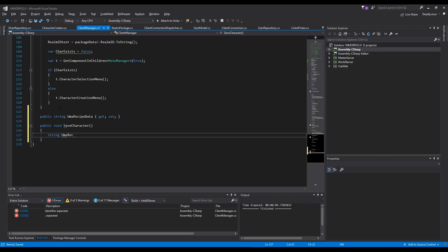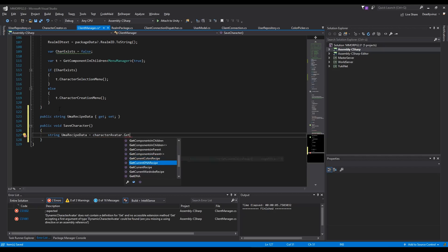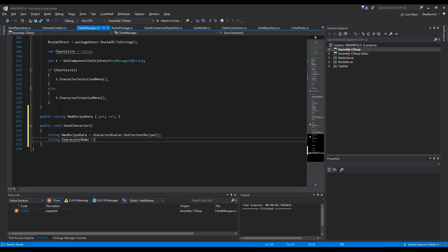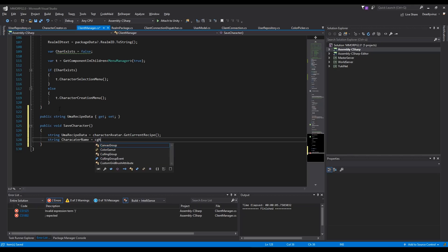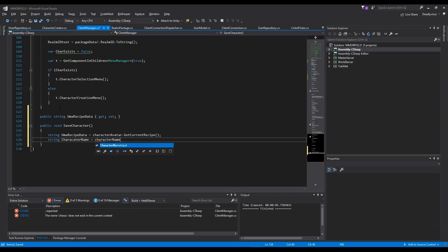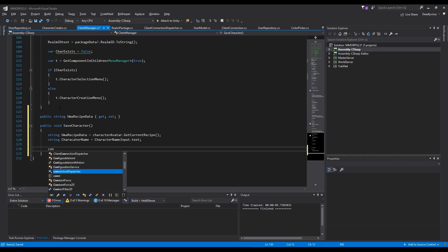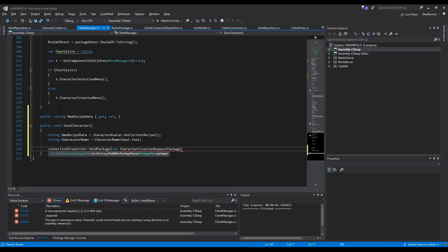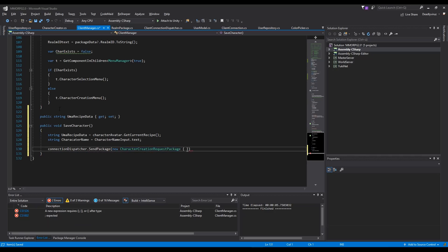Now we can say: string UMA receive data equals character avatar dot get current receive data. We also need to add character name equal to character name input dot text. Then we can start with connection dispatcher dot send package and we need to create a new character creation request.